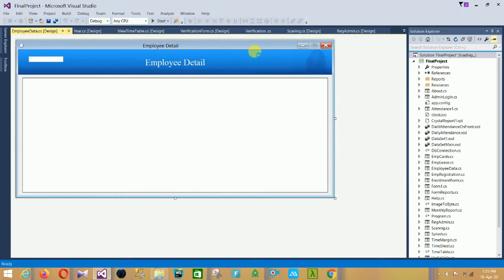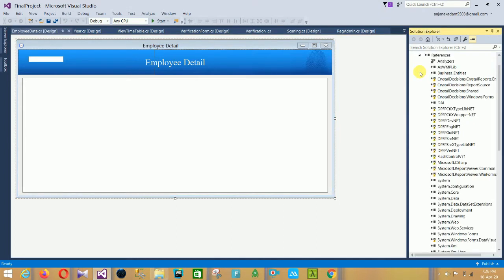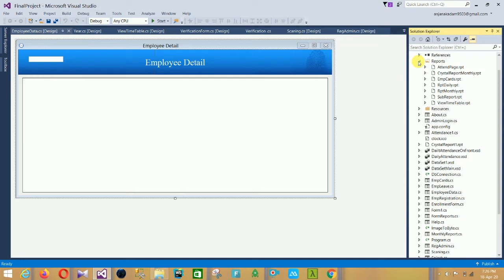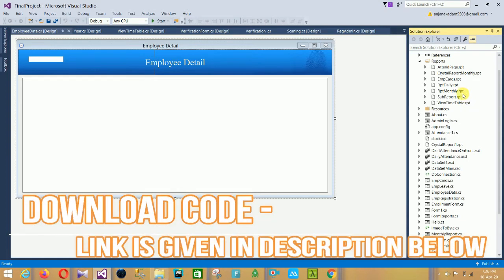This project is opened in Visual Studio 2015. First is the properties files, second is the references file — these are the references of our project — and third is the reports file. In the reports file: attendance page report, crystal report, monthly employee cards report, daily report, monthly sub-report, and view timetable reports. These are the seven crystal report files of our project.